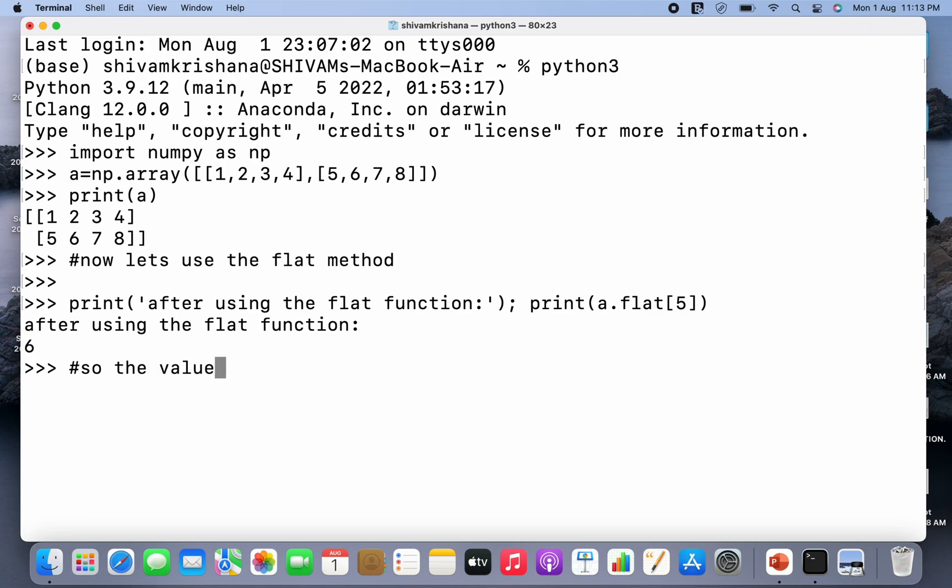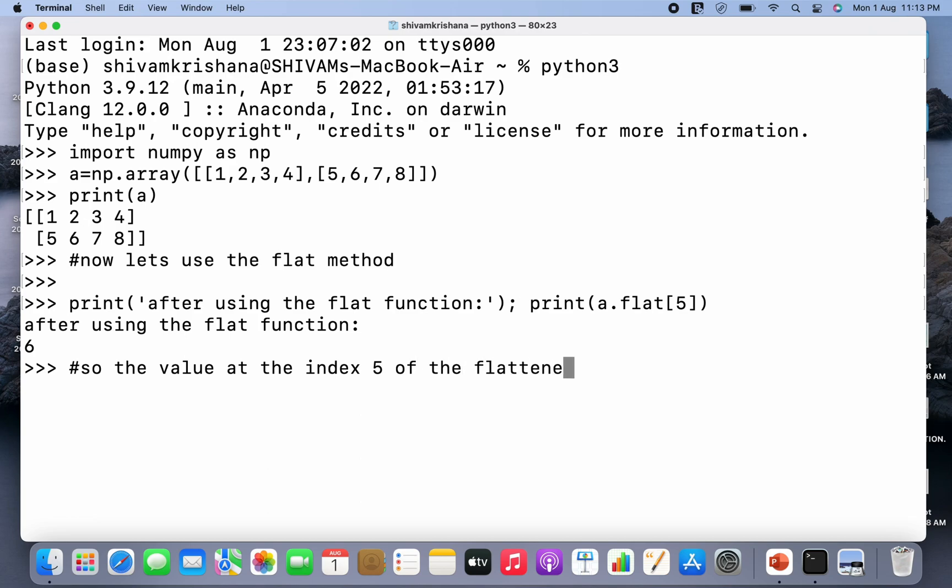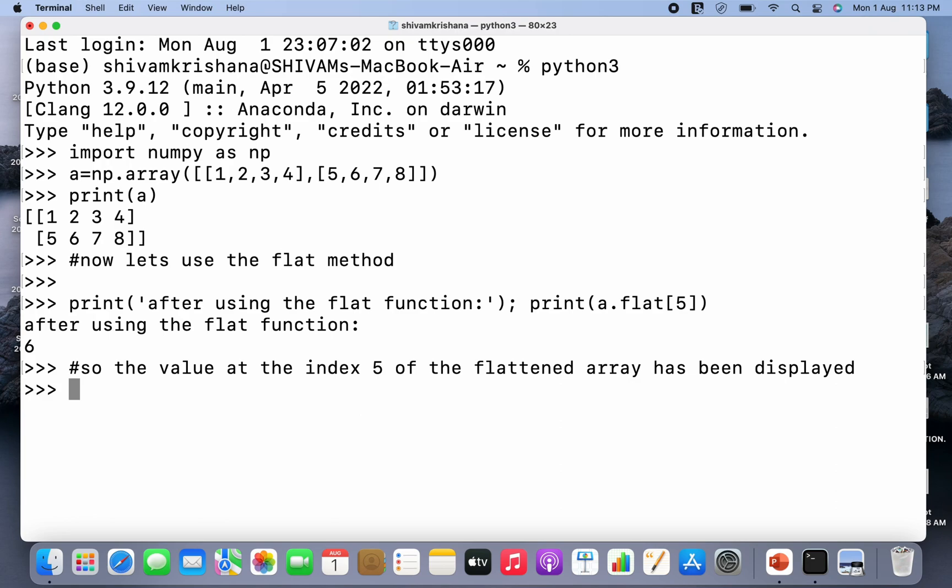So the value at the index 5 of the flattened array is 6 and it has been displayed. So the flat function returns a 1D iterator over the array. Now let's print the original array and the flattened array to verify our answer.